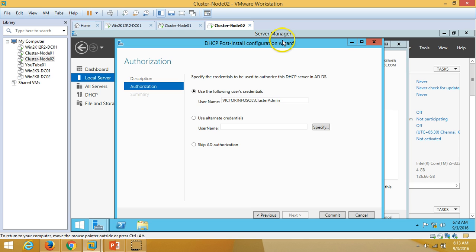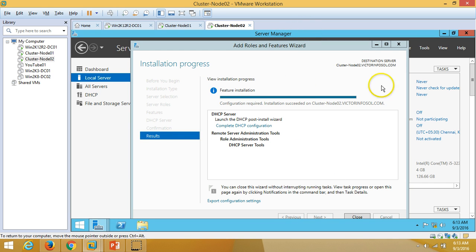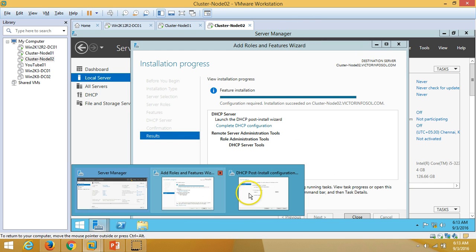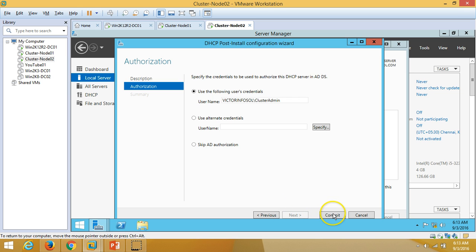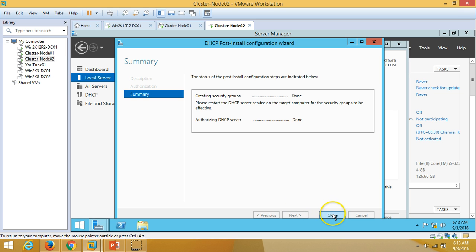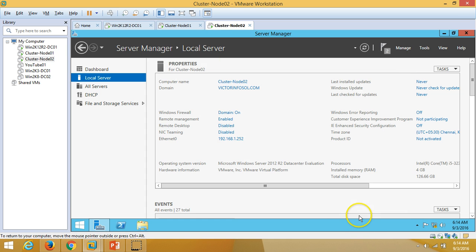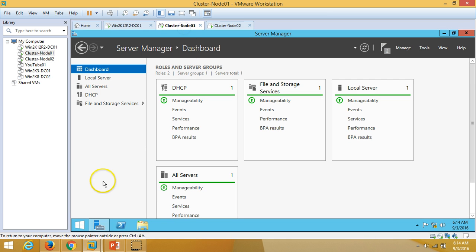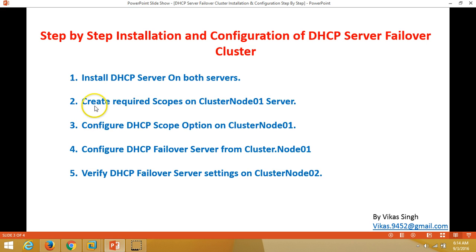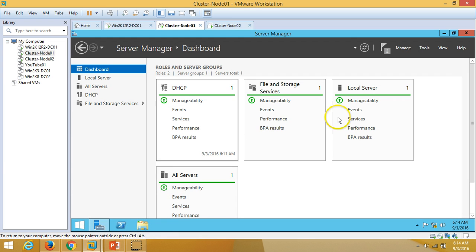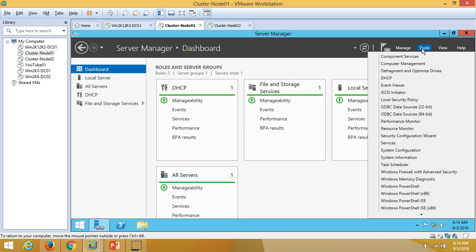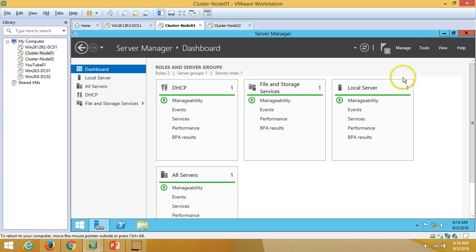Authorizing the second DHCP server with the same cluster admin account — click Next. Everything is done for the second DHCP server as well. Now moving to the next step: creating the required scope. Opening the DHCP management console on node 1.